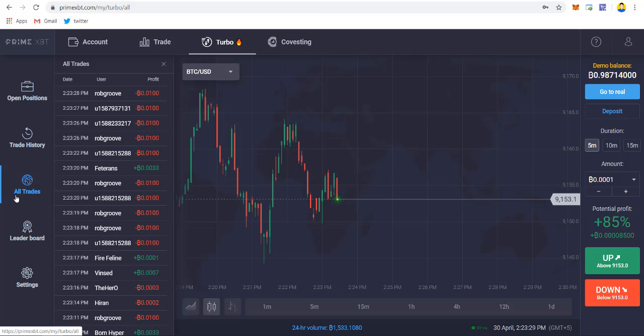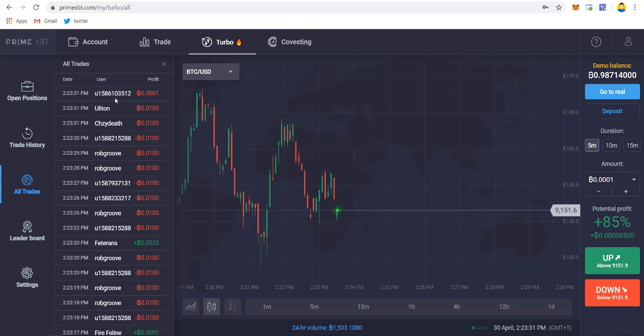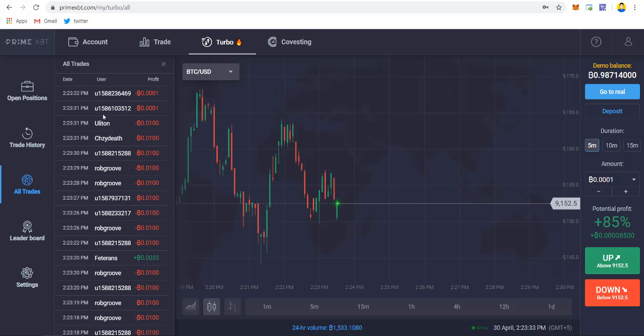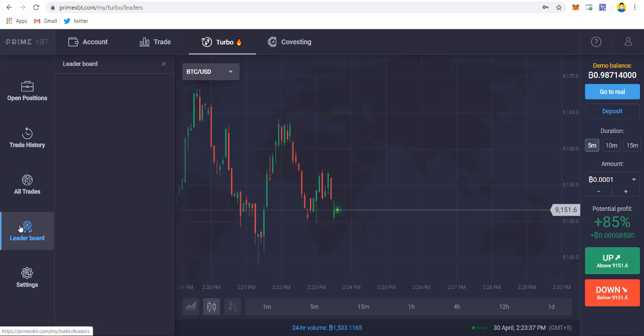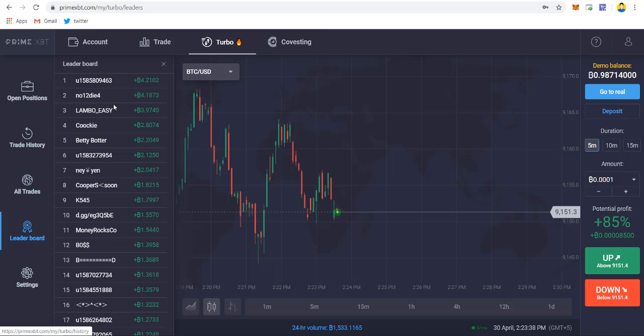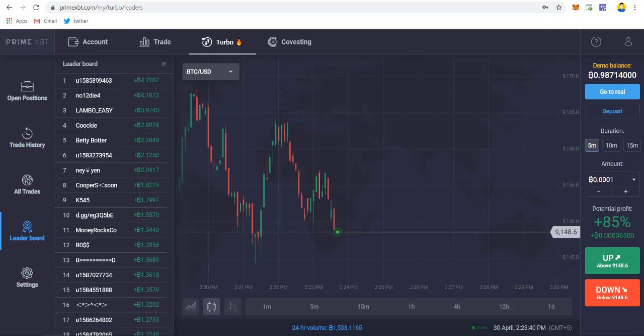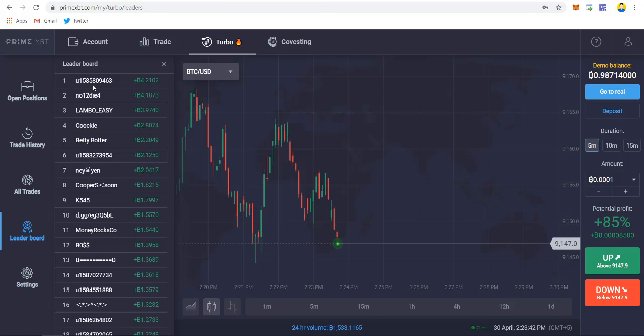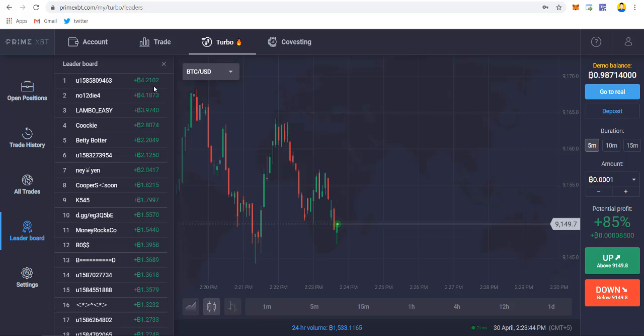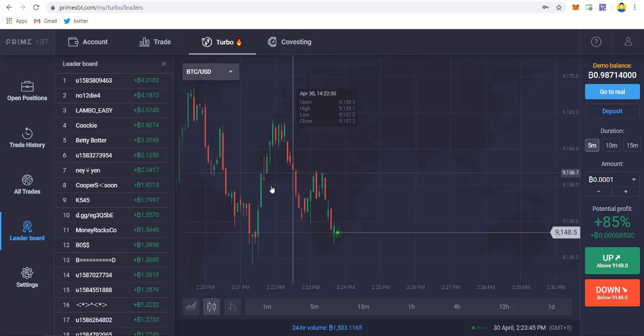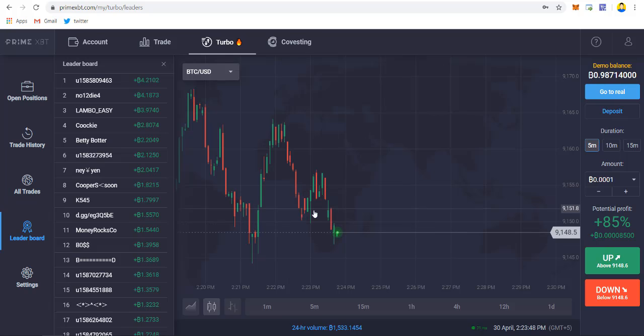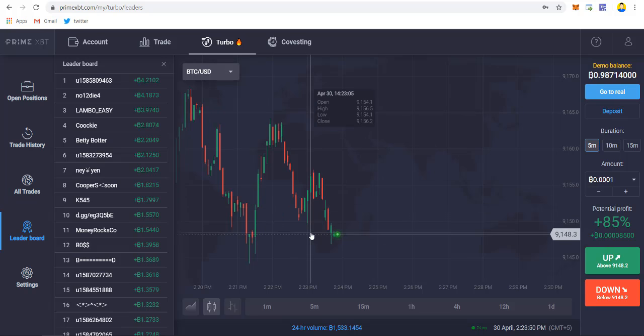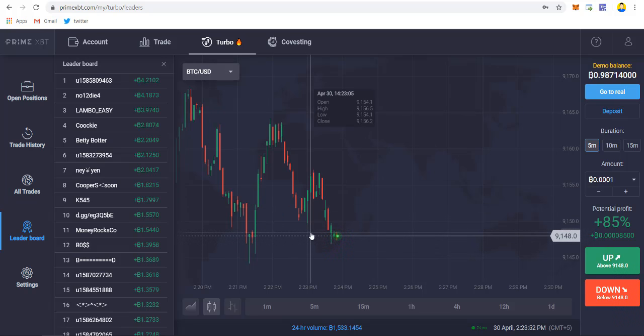Here you will find all the trades that are taken by the users. There are lots of active users trading over this platform. You can check out the leaderboard. The first guy won around 4.3 BTC trading over this turbo platform.